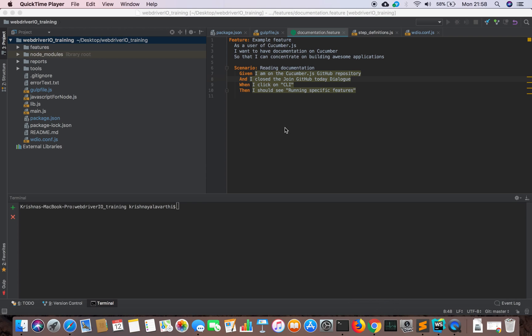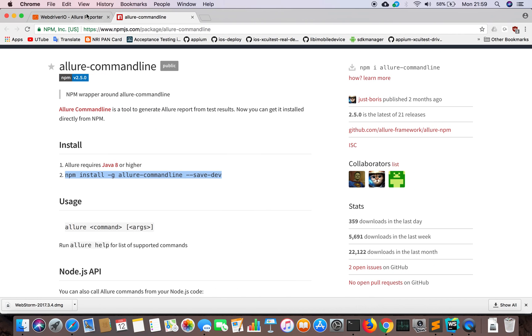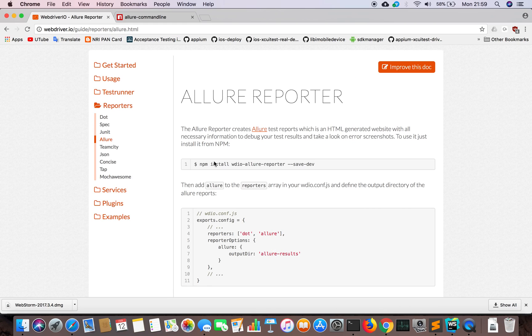To get these new reports, we need to run our cucumber feature file as usual, and it will generate some reports for us. When running cucumber feature files with WebDriverIO, we can set up the reporting mechanism options in the configuration file.